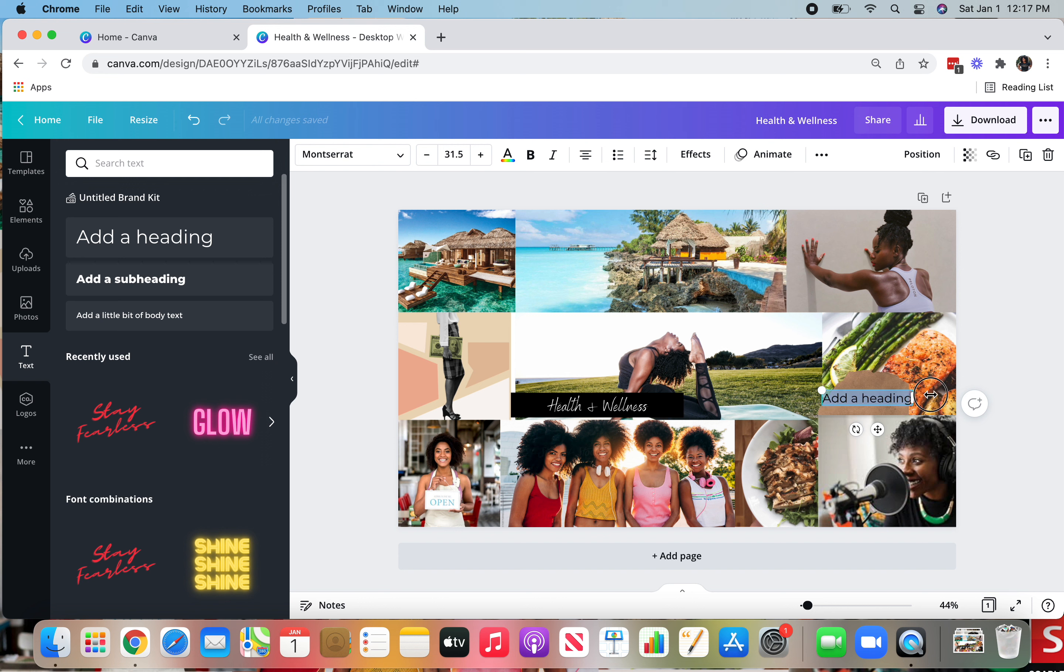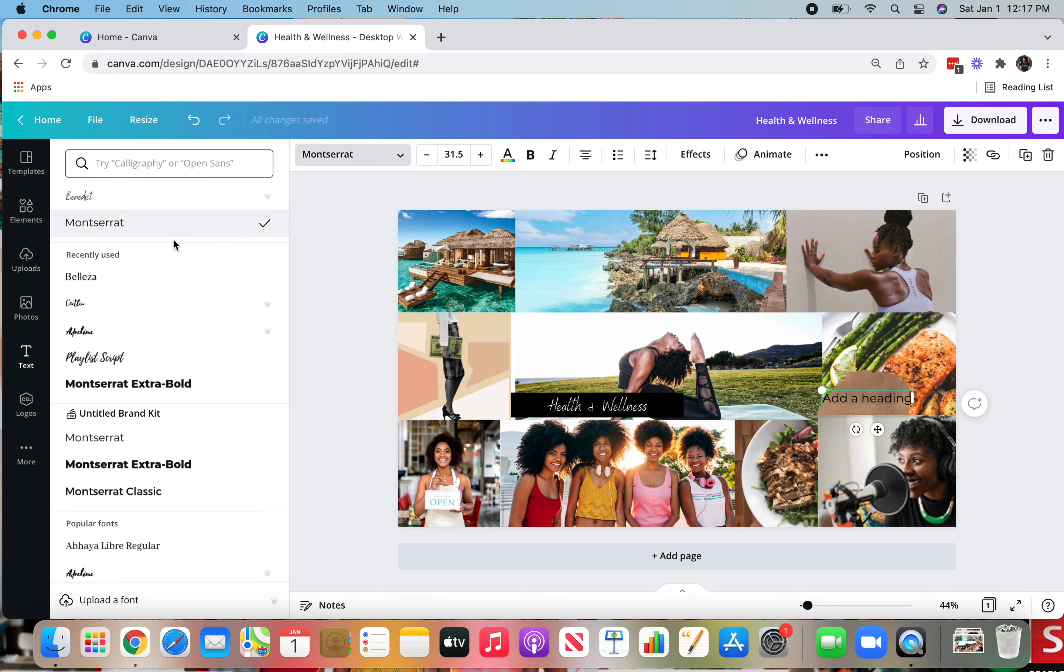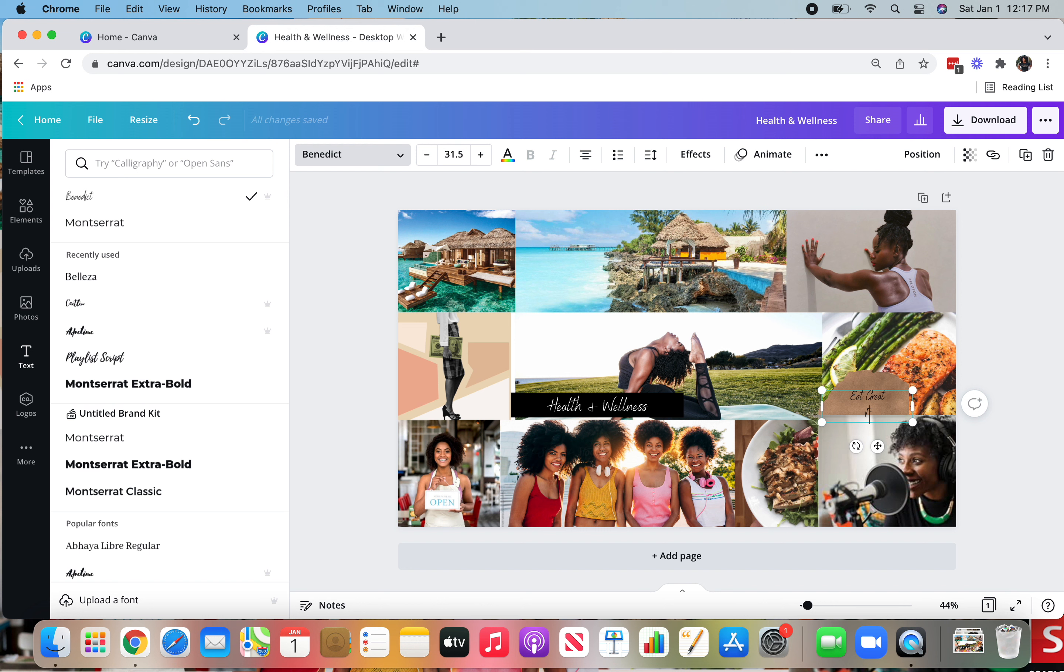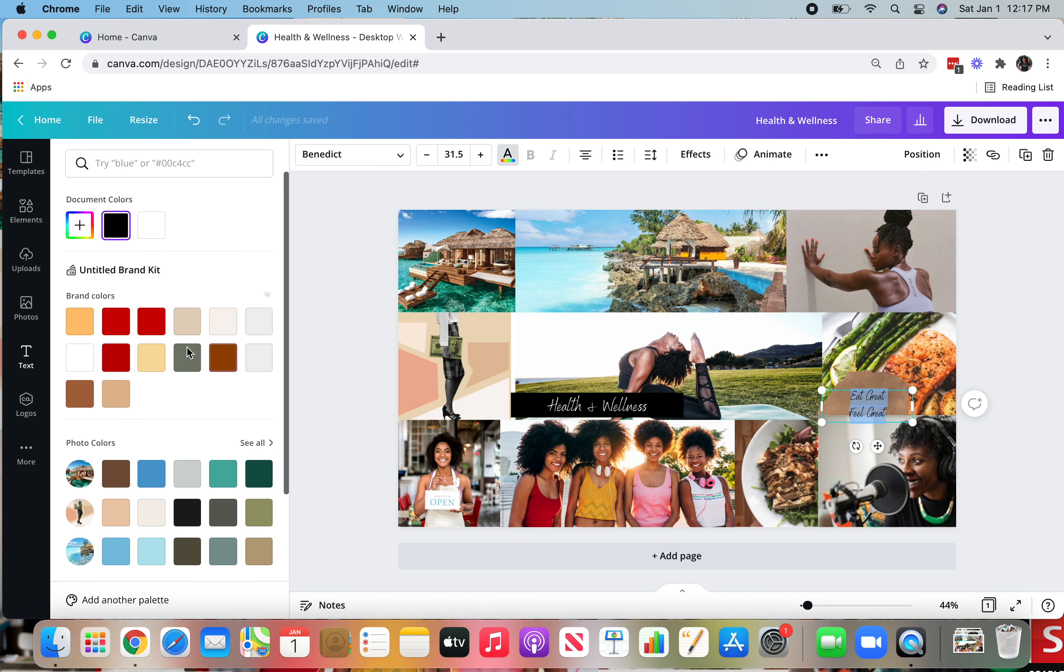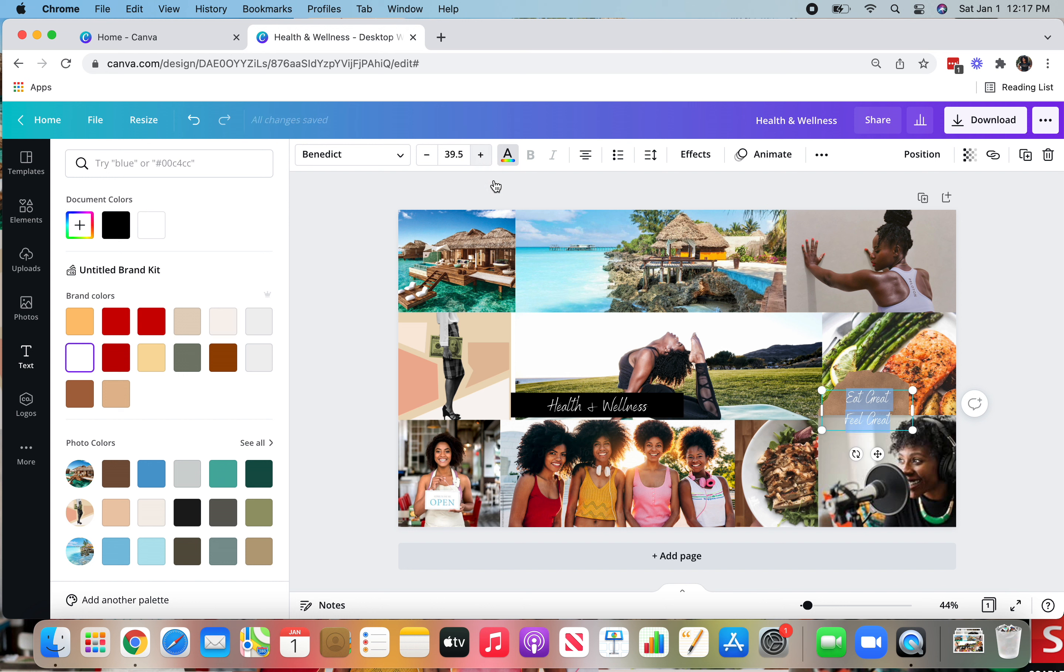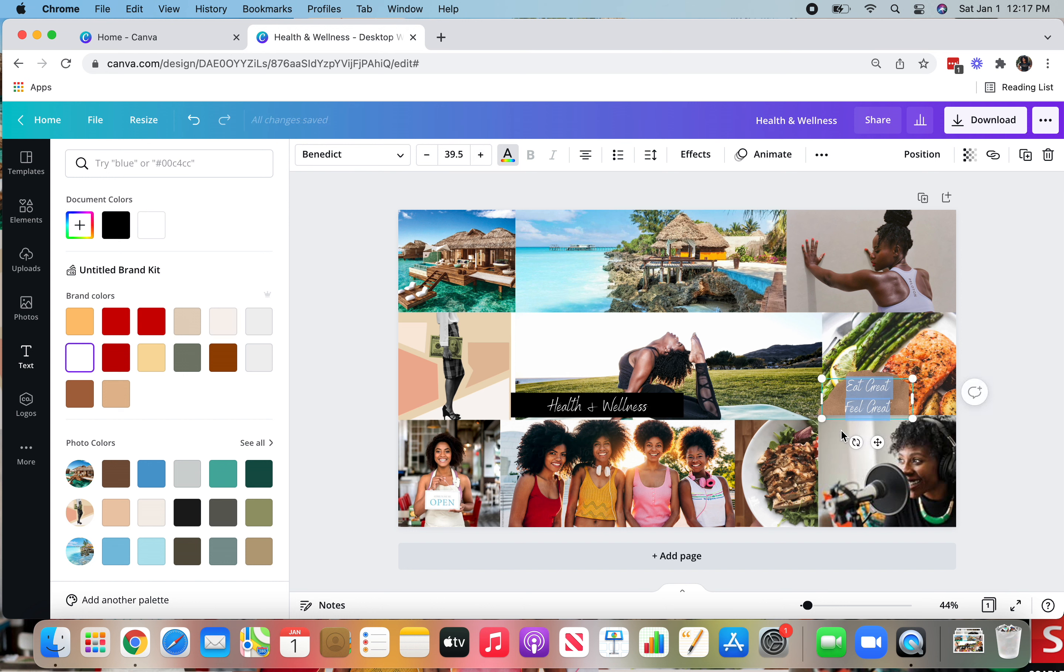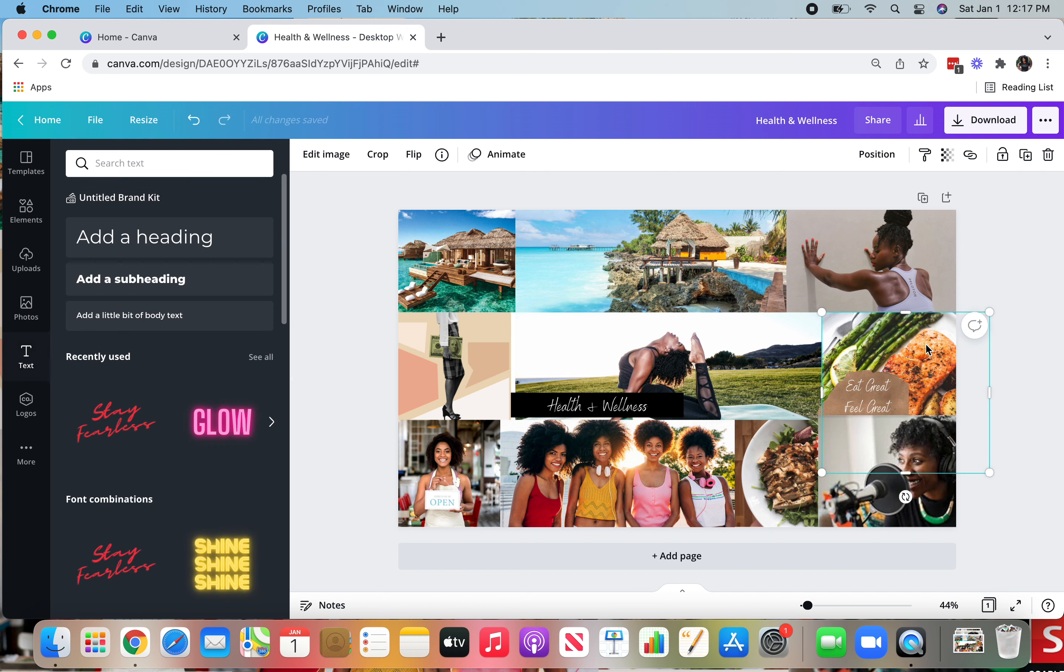Use this cross icon to move it like so. And then I'm going to highlight it, change the font to Benedict again. And I'm going to type in eat great, feel great. I'm going to make this two lines. So I just selected return to make that two lines. And I want to see this a little bit more. So I'm going to make that white and again, play around with the size, move it using the cross to move it back centered.